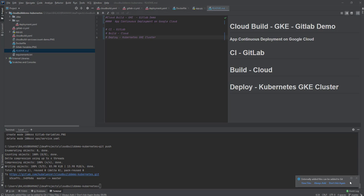Hello everyone, my name is Bala and in this video we're going to see how to deploy an application continuously on Google Cloud by using GitLab as a continuous integration tool, Cloud Build as a build and deployment tool, and finally deploy on a Kubernetes GKE cluster.